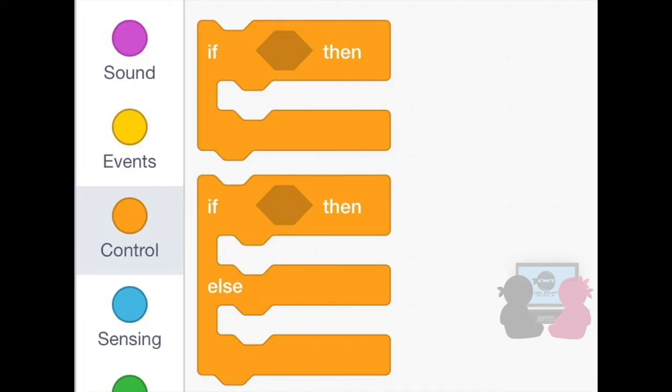But using the if-then-else block, if the statement is true, the code under the if-then will run. And if the statement is false, the code under the else will run. Thanks for watching this video on conditionals. I hope it's helpful in future Scratch projects.